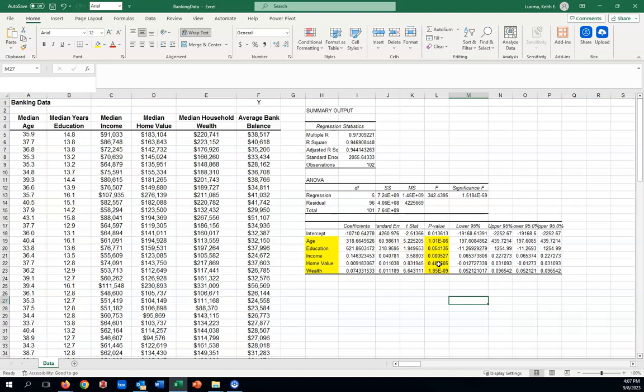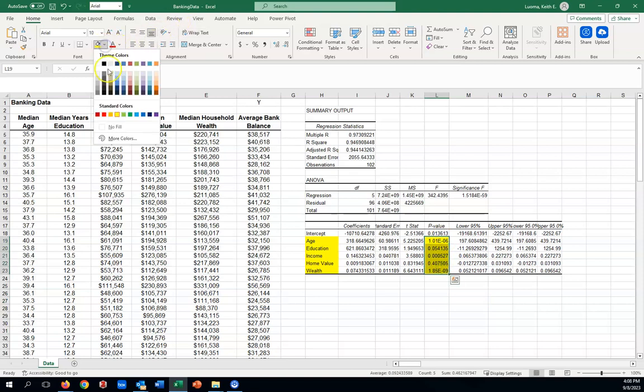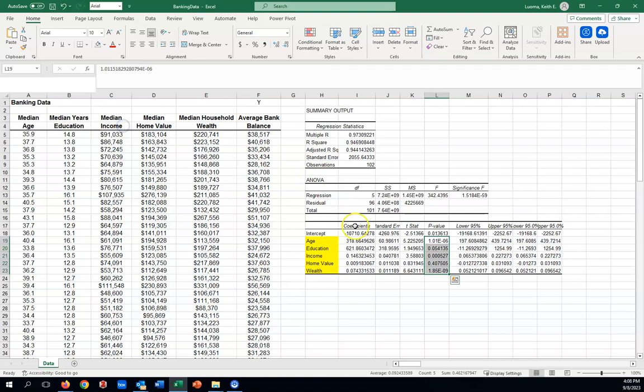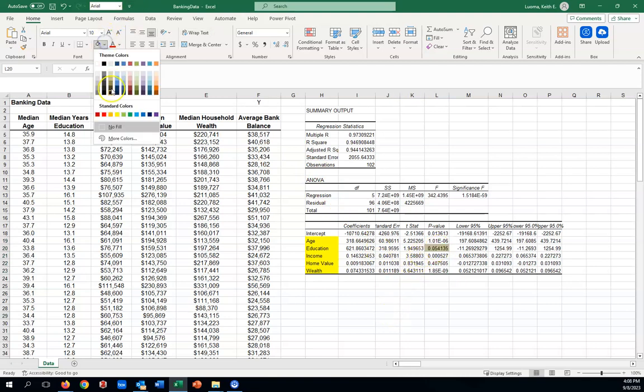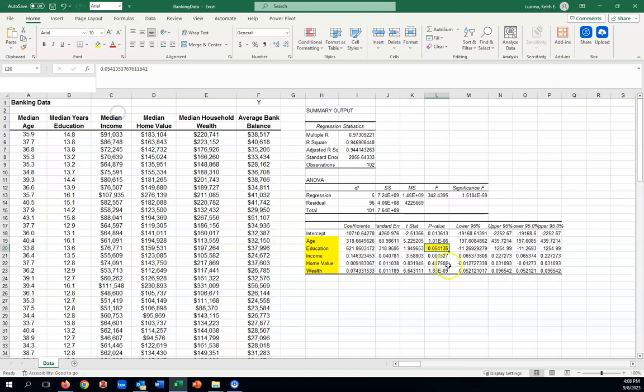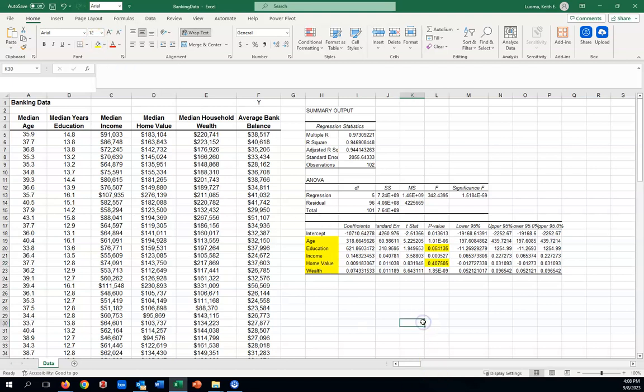When we're doing regression models, some people use what's called the principle of parsimony. Just basically, it means we want to use the simplest model that we can. In other words, as few variables as we can that help us make good predictions. And there are different ways to apply that principle. Here's how we're going to do it here. When we see that one or more of our variables is not significant, the ones that fail for significance are the education and then the home value. Because the p-value is too big for those.